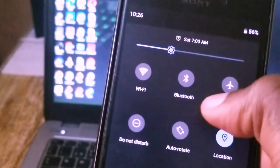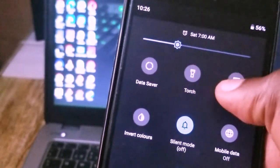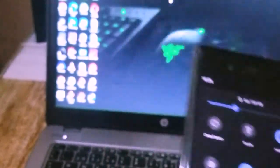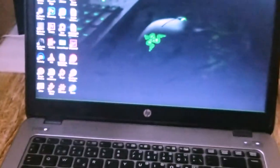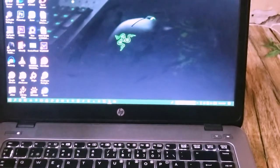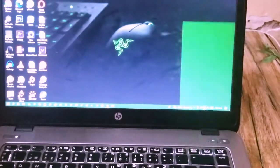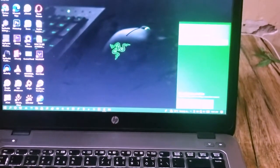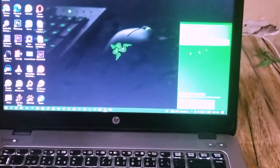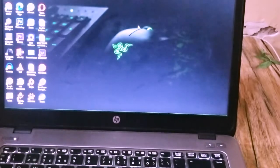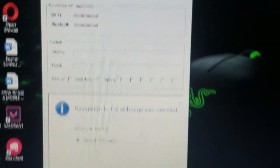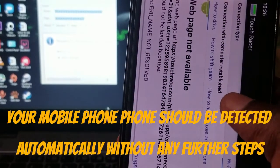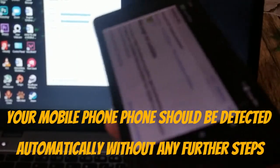Now connect your PC to your mobile phone's Wi-Fi hotspot. After that, go ahead and launch TouchRacer on your mobile phone and also open the desktop client on your PC.